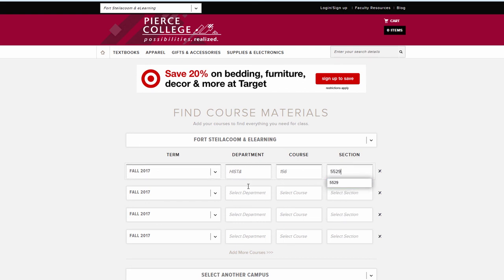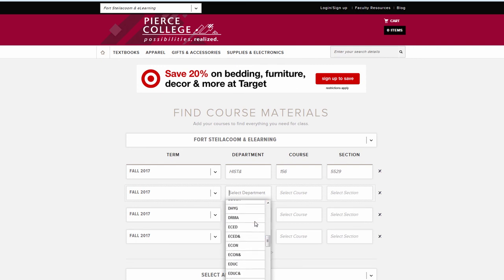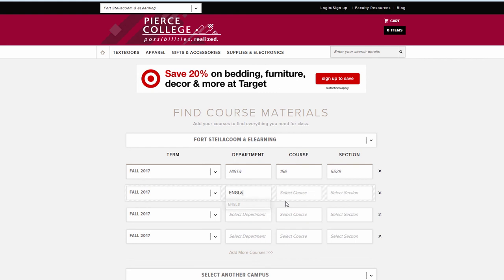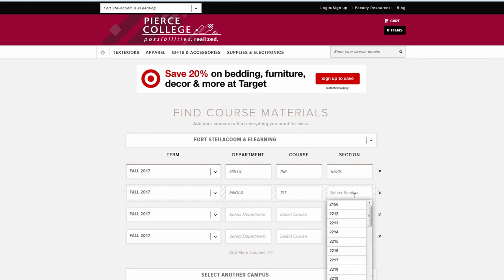The second textbook I'm going to look for is an English course — English 101. Again it's going to use the common course numbering with the ampersand sign, and this one's item number is 5923.